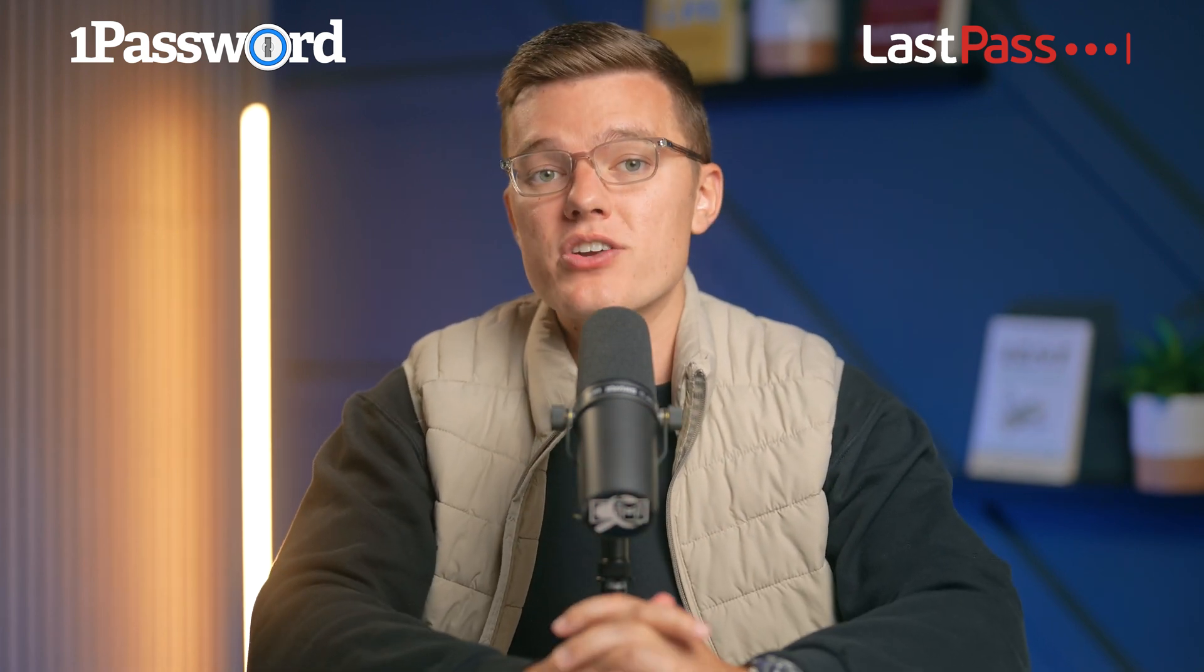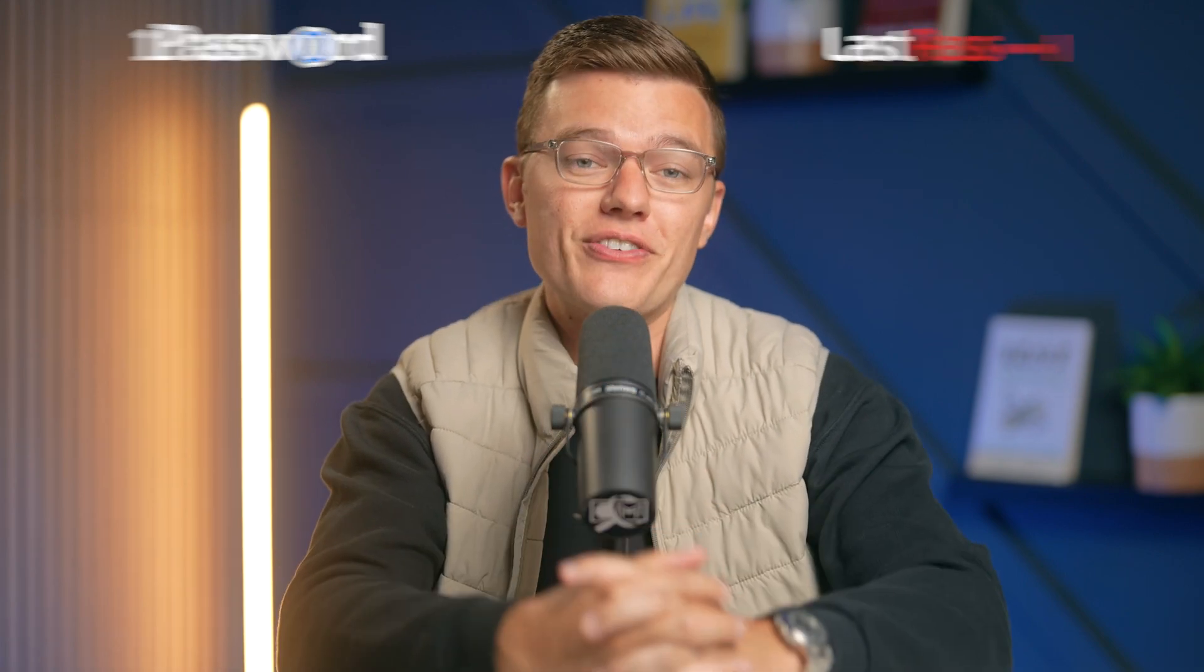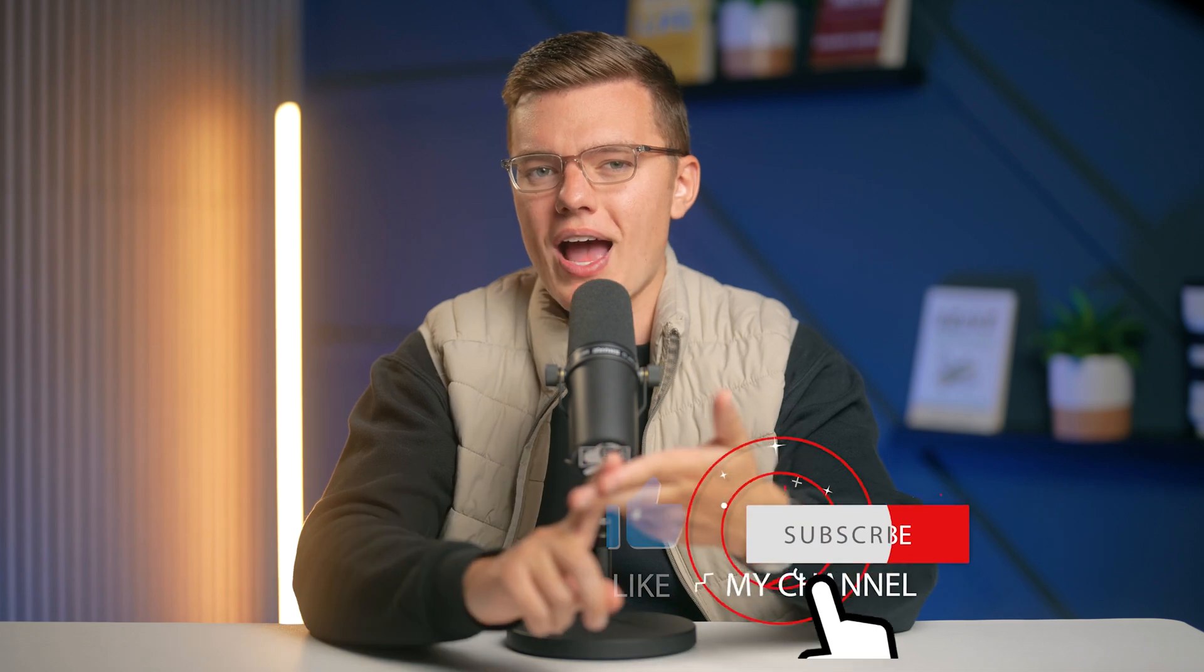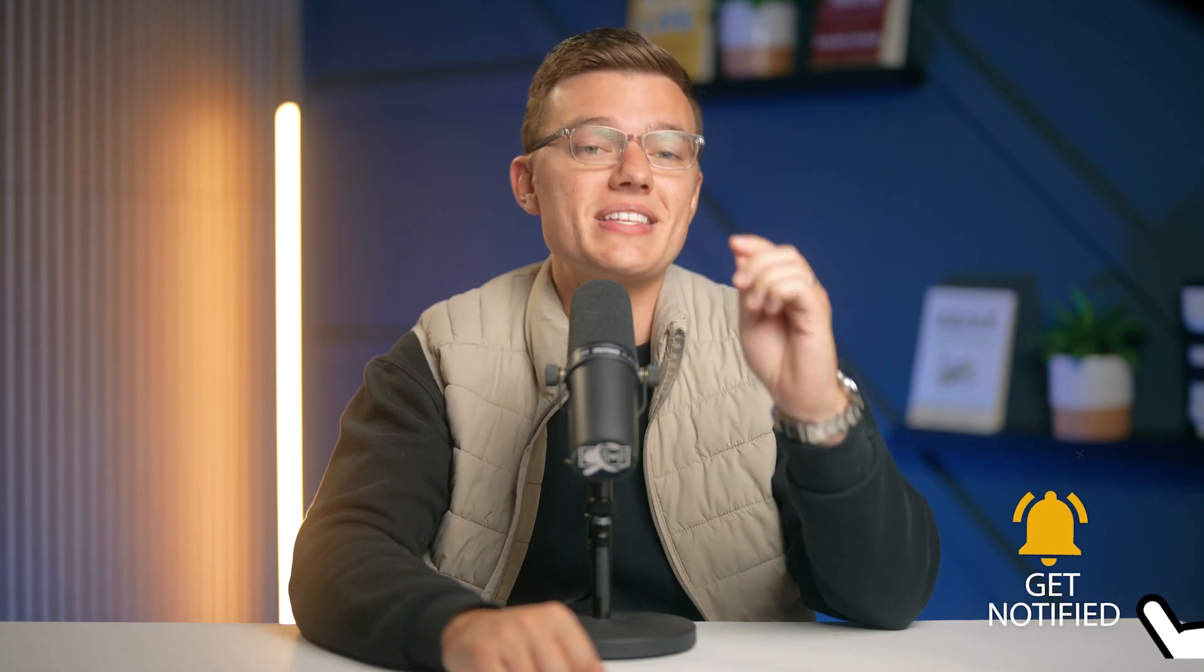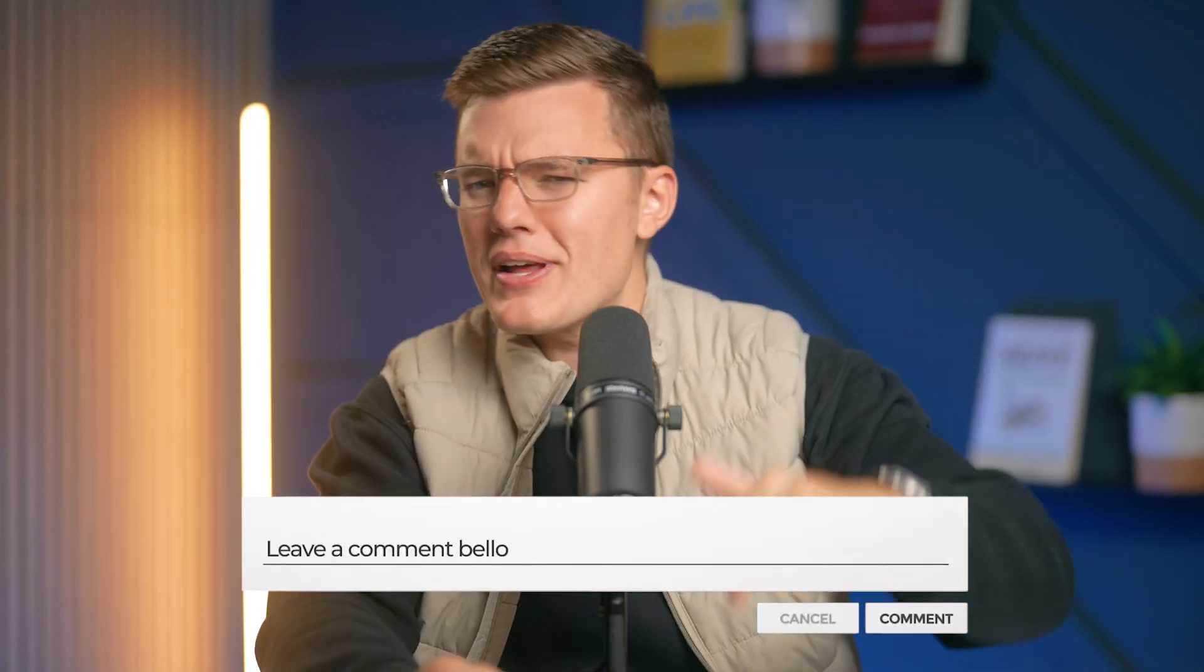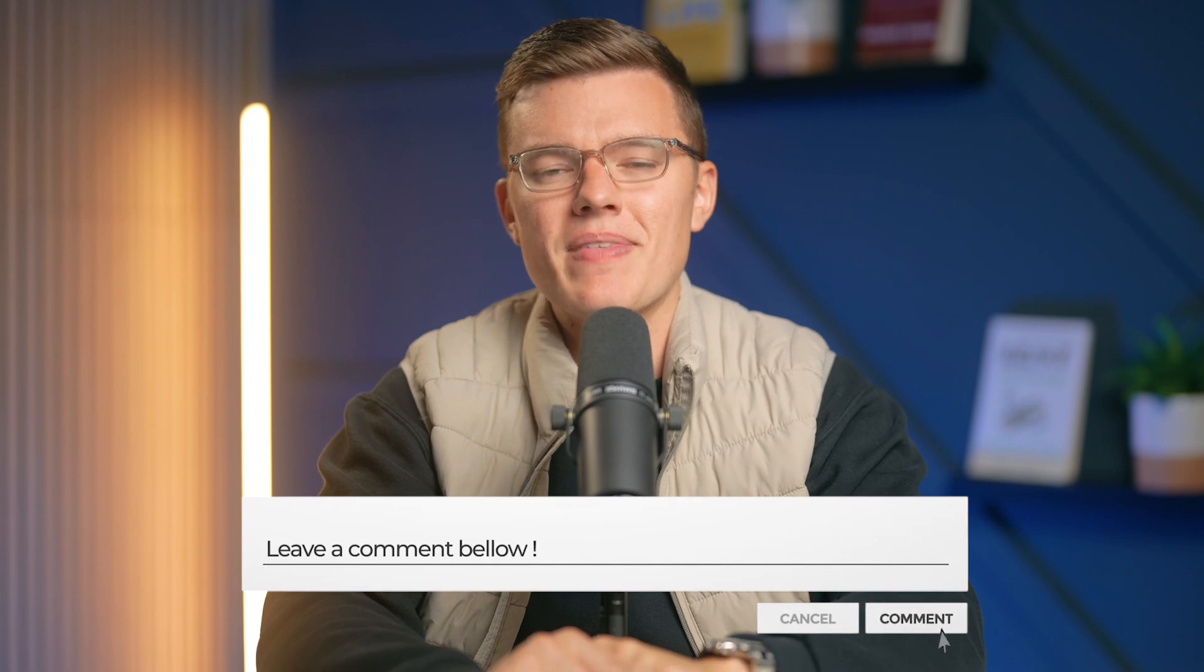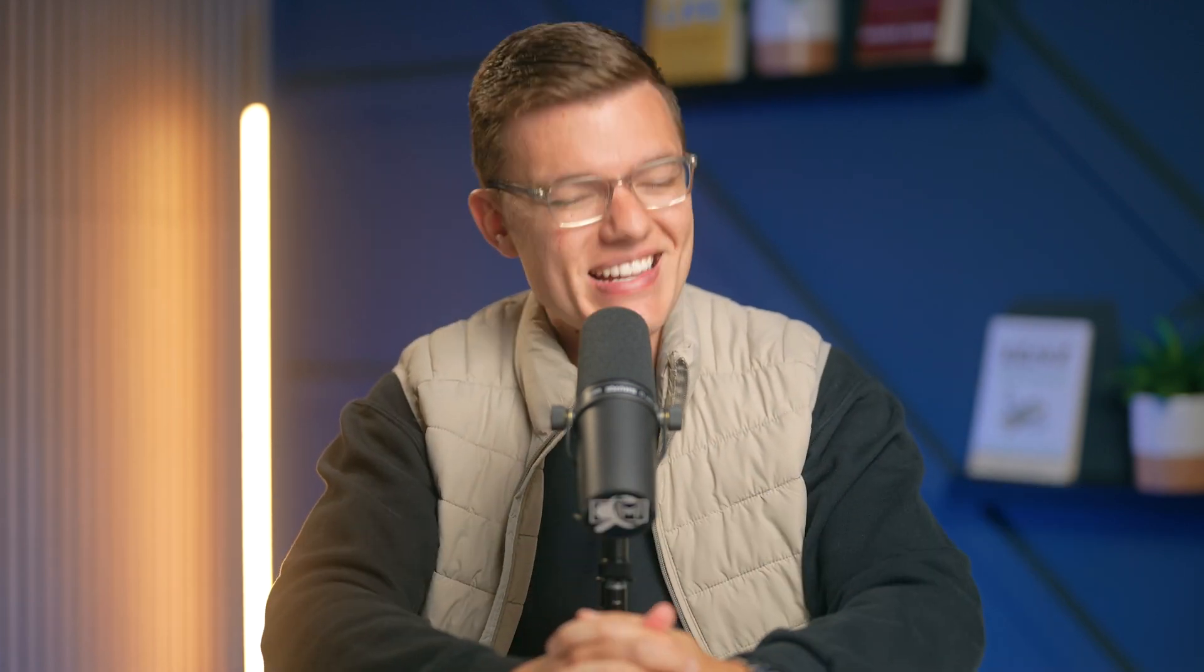Either way, using a password manager is crucial for keeping your digital life secure. That's all for today's comparison. Don't forget to like, subscribe, and hit the bell icon for more online safety tips and reviews in future content. And we'd also love to hear from you and what password manager you are currently using. Let us know down in the comment section. As always, thanks so much for watching and stay safe online.